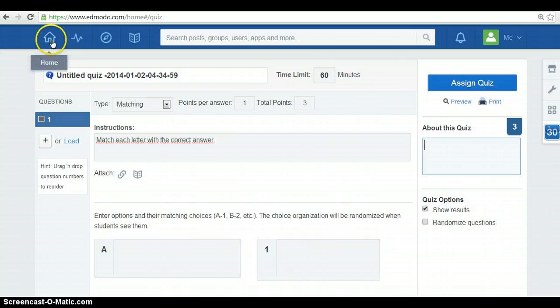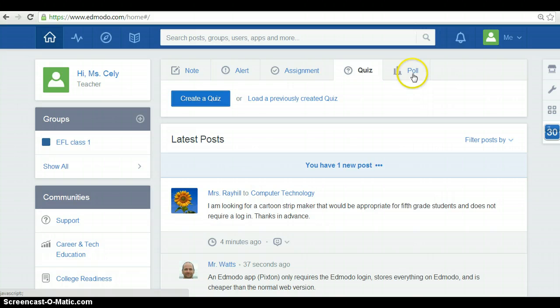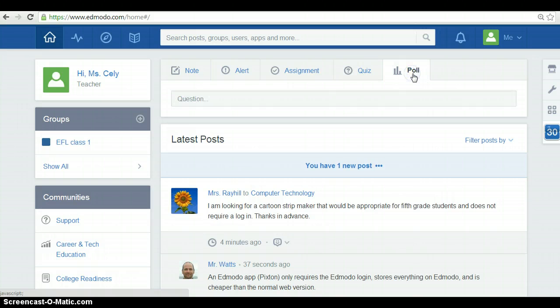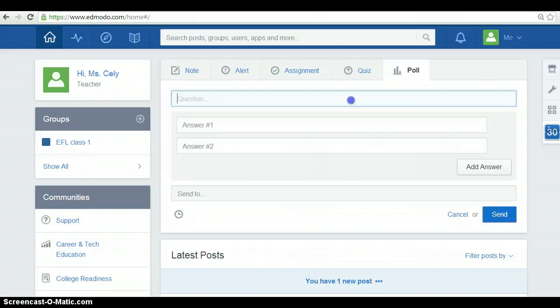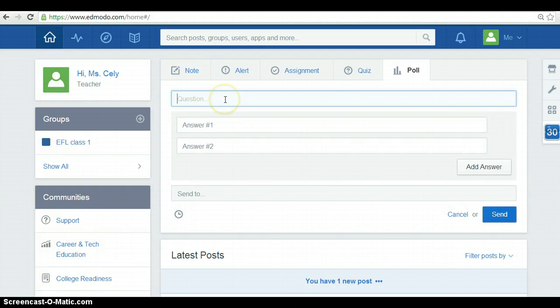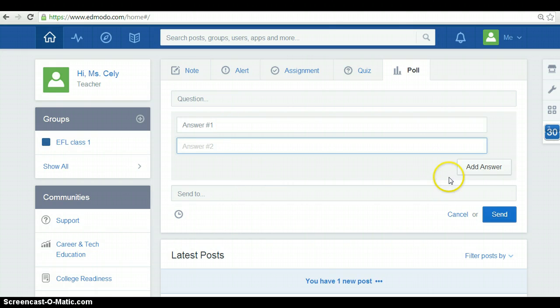Back in the home page, you have a last option, poll. You can use the application poll in Edmodo to get your students, colleagues or others' opinion about a question or issue you want to know about. So, you can write down any question you want and you can put the answers, as many answers as you want.